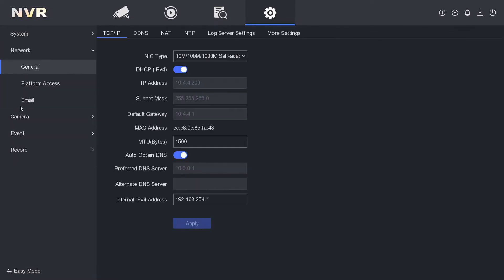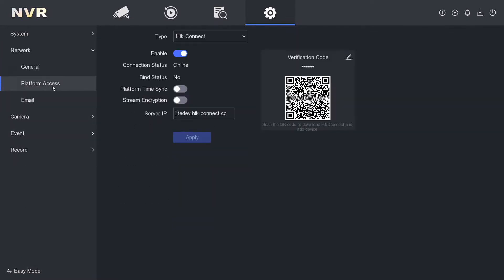Then we click on platform access. This is the page where it's got everything to do with being online. So you might have inherited an old NVR and you're not too sure what the verification code is when you're adding the NVR to your app. We just click on this pen icon here and you can view your verification code.